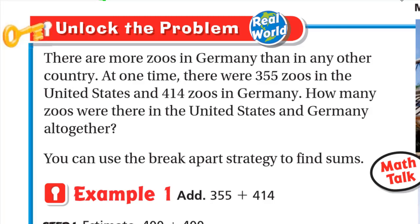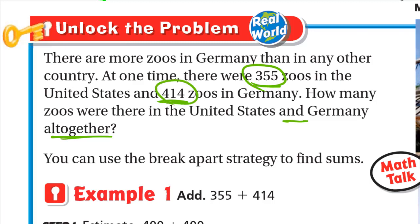There are more zoos in Germany than in any other country. At one time there were 355 zoos in the United States and 414 zoos in Germany. How many zoos were there in the United States and Germany all together? So here we will add 355 and 414. You can use the break apart strategy to find sums.